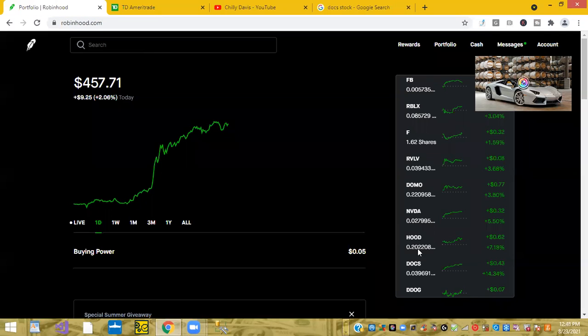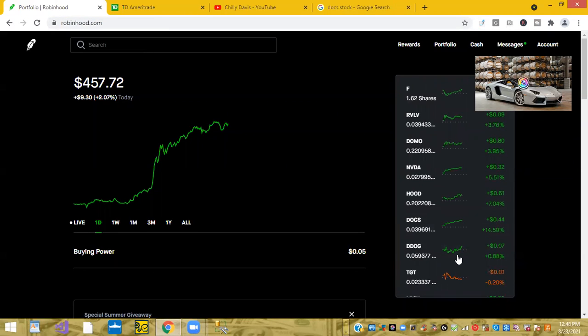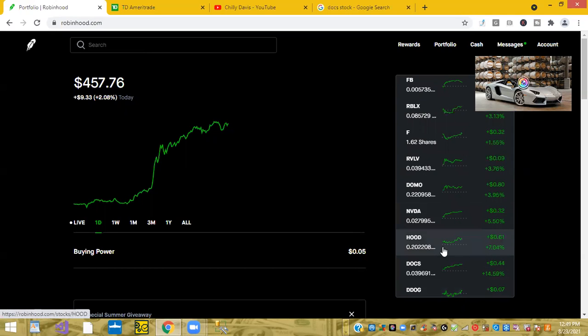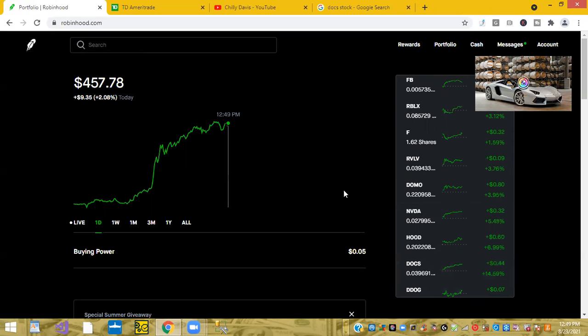It's up, like I said, 14, 14.59% on a day. So that is awesome. Doxicity is up 14% on the day.